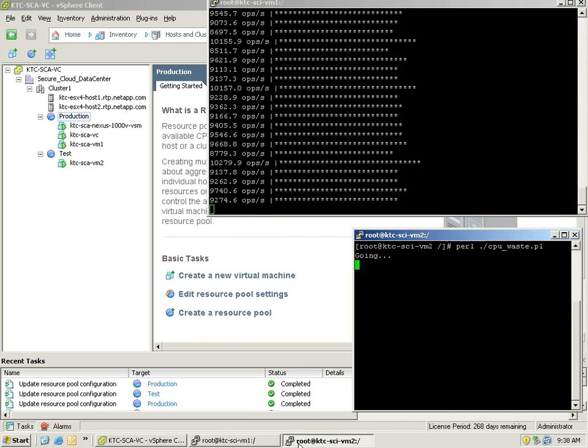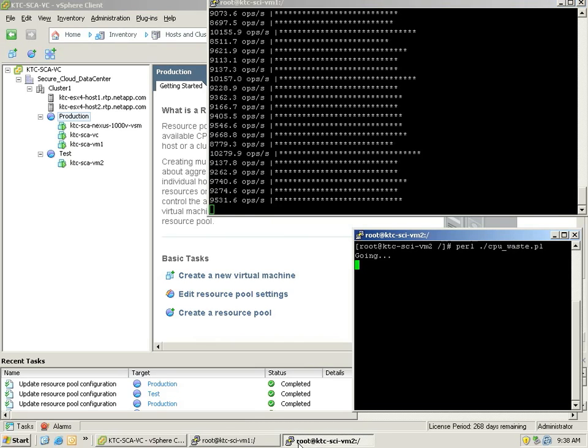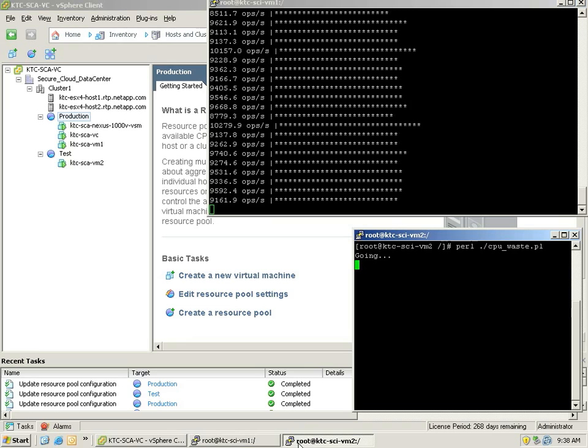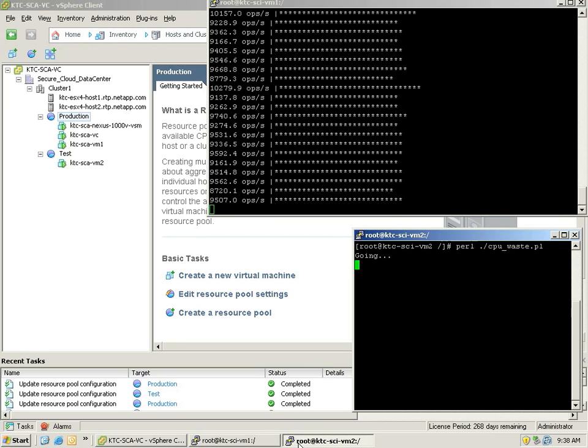In a few moments, this will take effect, and we'll see the throughput of our application return to its original levels.